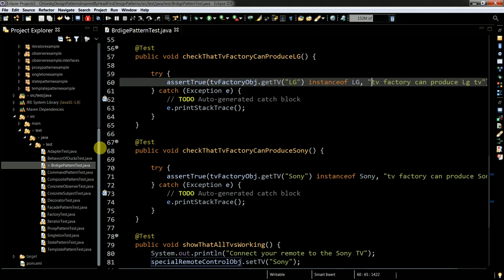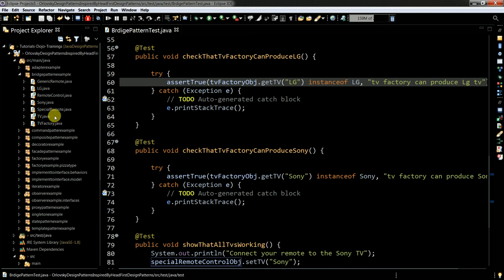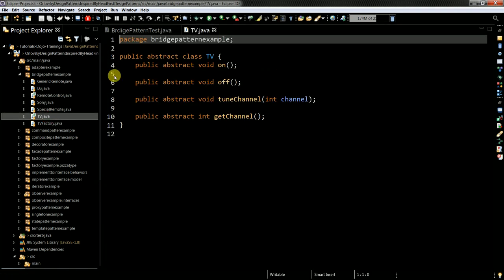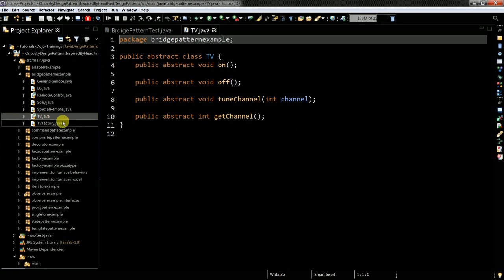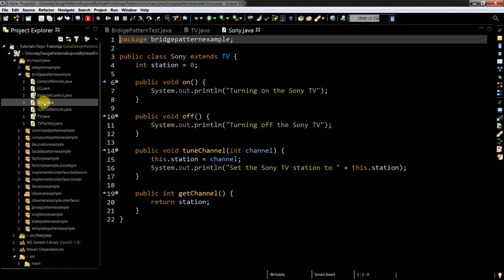I have my classes here. So as I said earlier, I have one abstract class, which is TV. It's abstract class with on, off, tune method, get channel method. And then I have more specific classes, Sony, which extends TV.